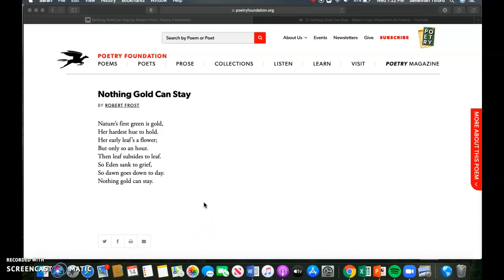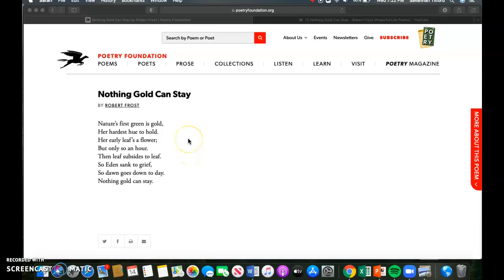The first thing I want to break down for you guys and discuss with this poem is the idea of the couplet. That was in the poetry devices slide in the Google slideshow that I gave you over the notes for this poem and Robert Frost. If you don't remember, a couplet is two lines of poetry that rhyme with each other and have the same meter.